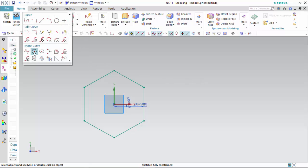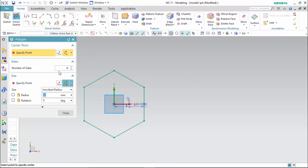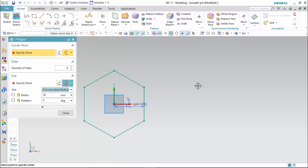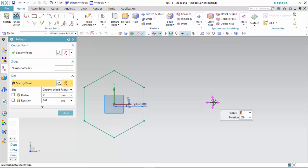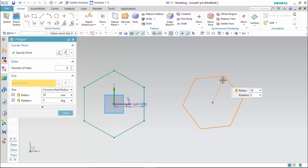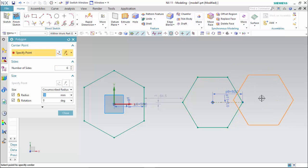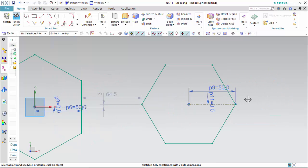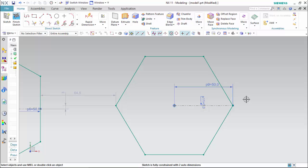I select polygon once again, number of sides 6, and this time I select circumscribed. I select a center point, and radius I take 50 again, rotation is 0, and press Enter. And close. Now here we can see the radius parameter defined is the distance between the center and the corner point of this hexagon.